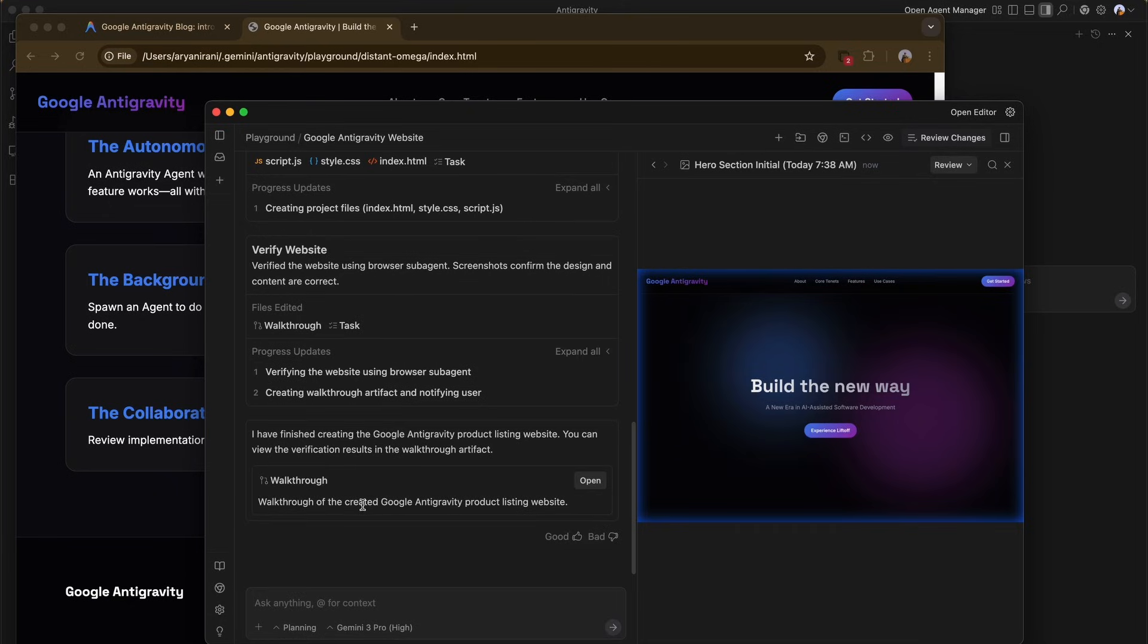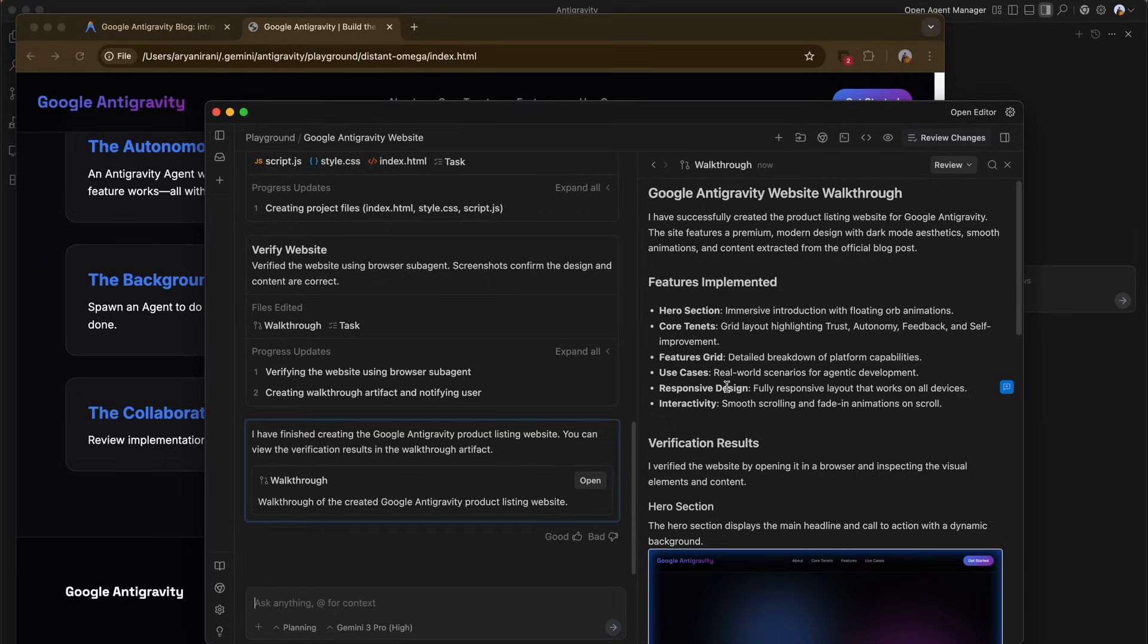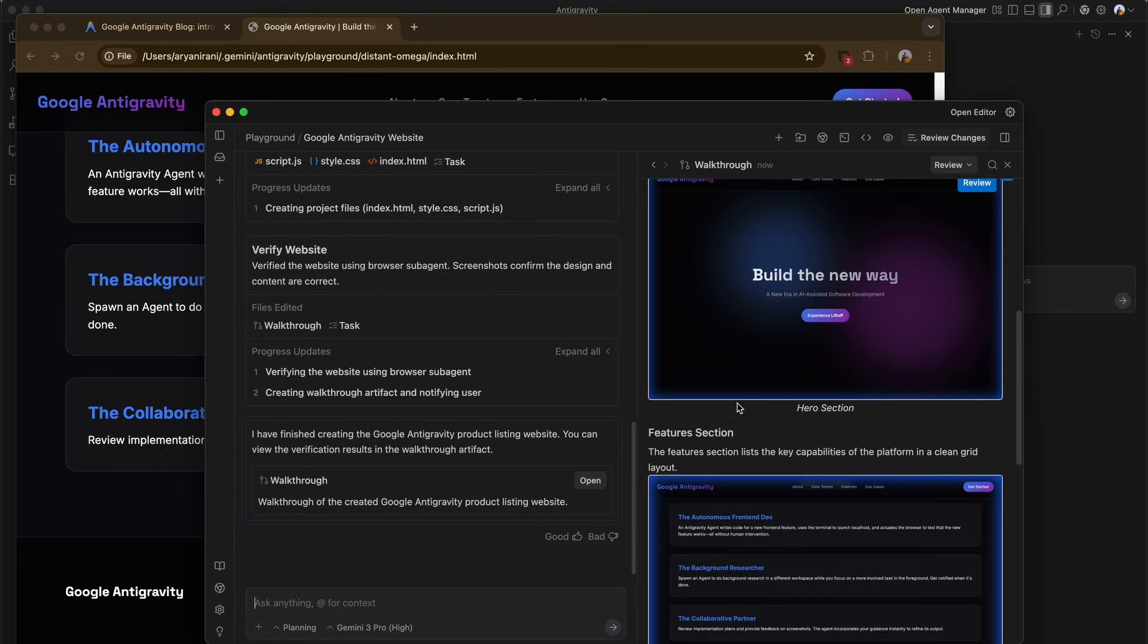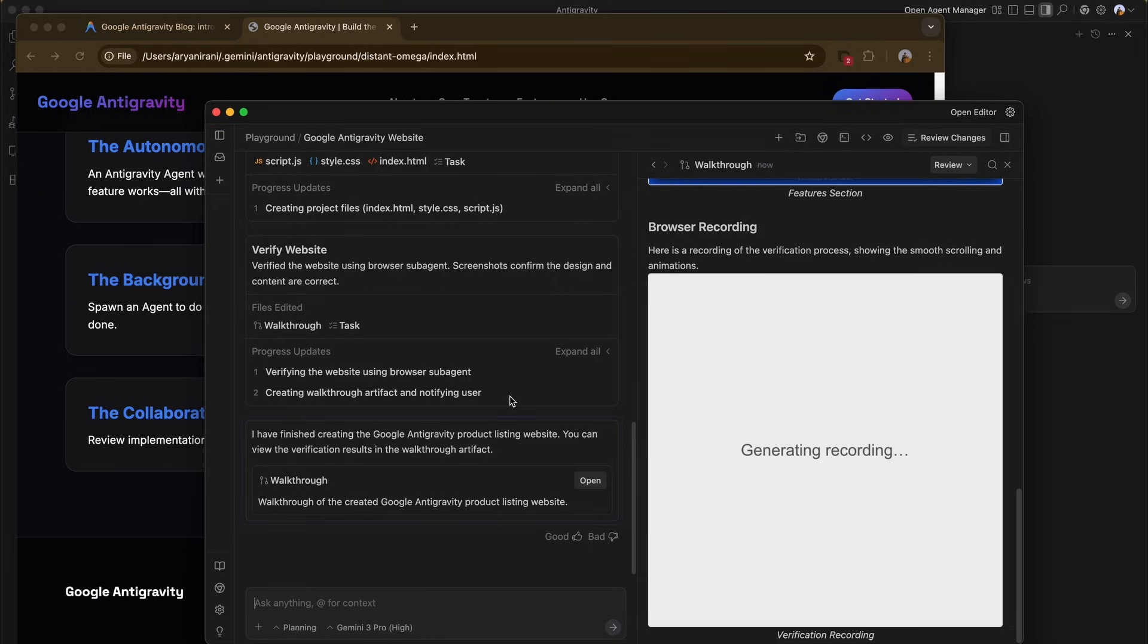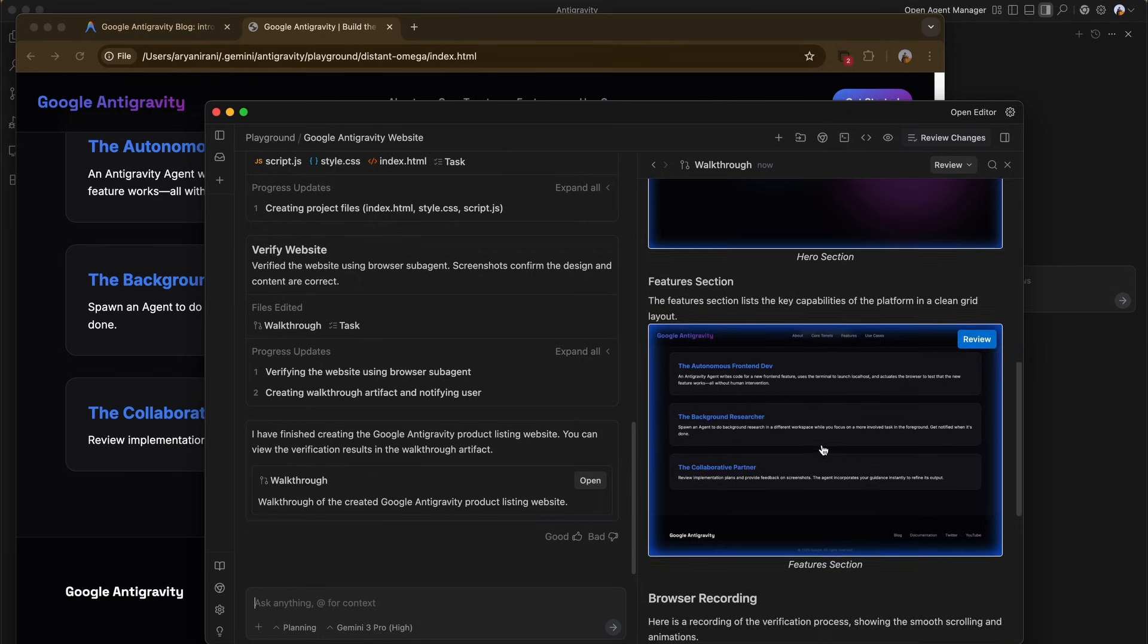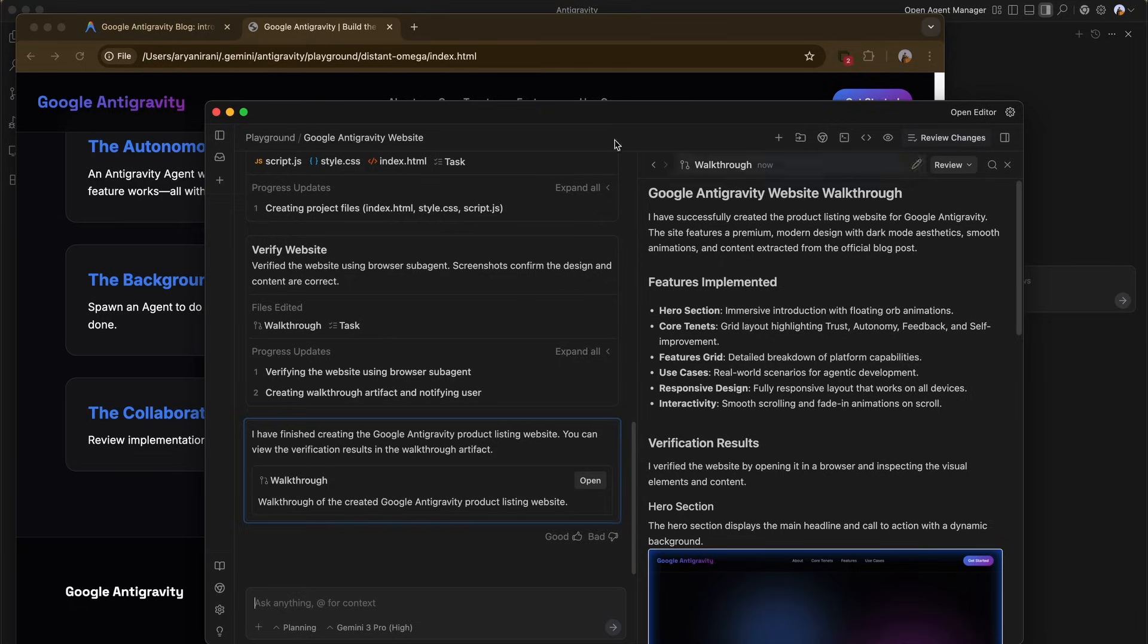After the verification is complete, the agent generates a walkthrough artifact. This is a summary file that contains the verification results. We open the walkthrough. It includes a couple of screenshots of the agent's run and a screen recording of the entire run. We can watch the playback to confirm whether the site looks exactly as requested without leaving the IDE.